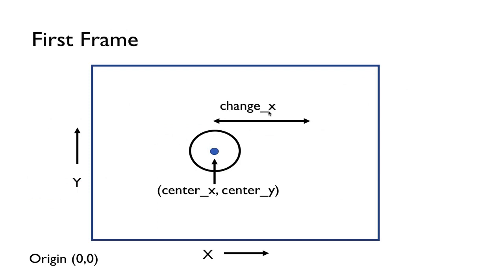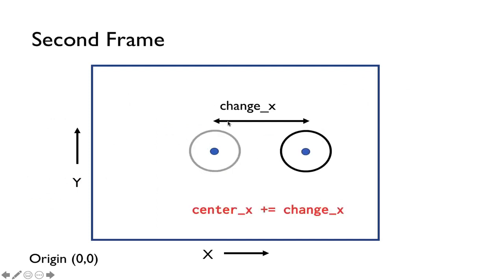So in the first frame the ball is at this location. So in the next frame the ball will move over by change_x amount. So that means that every frame this is moving at a discrete velocity. And so that means that we're going to add change_x to the center of x.